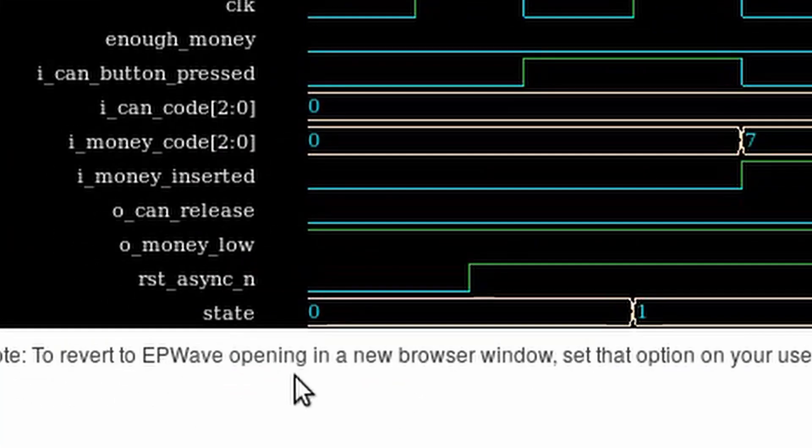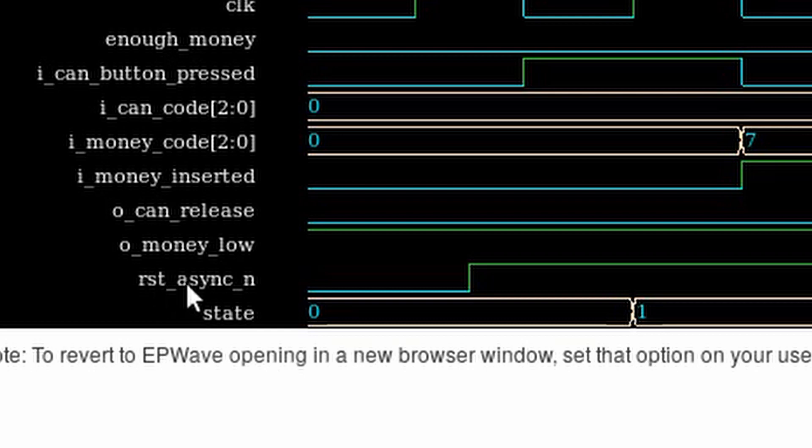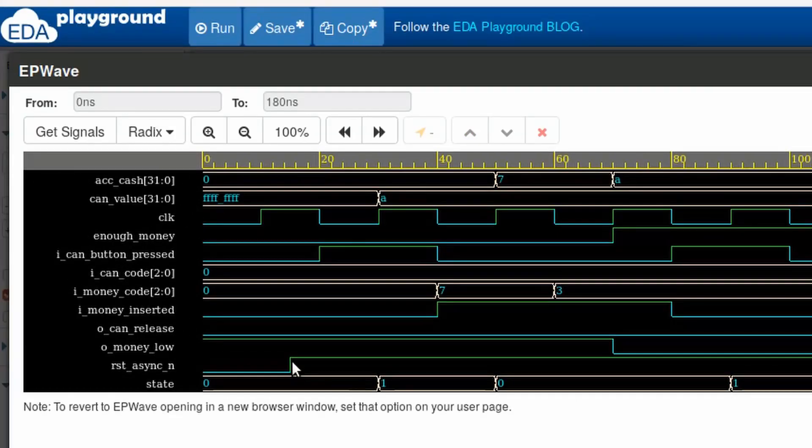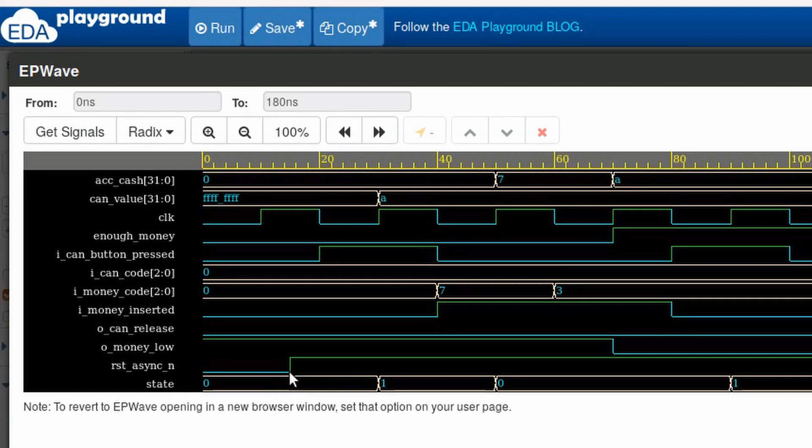First, I'm resetting. Here's the reset signal. I'm keeping it low. It's inverted logic, so it's resetting. And I'm on the state zero. That's our state coin. Right. Then I turn off the reset. I will try to get the can right away. When a can button is pressed here on this cycle, on the next side it will be identified and we go to the state one, that state check.